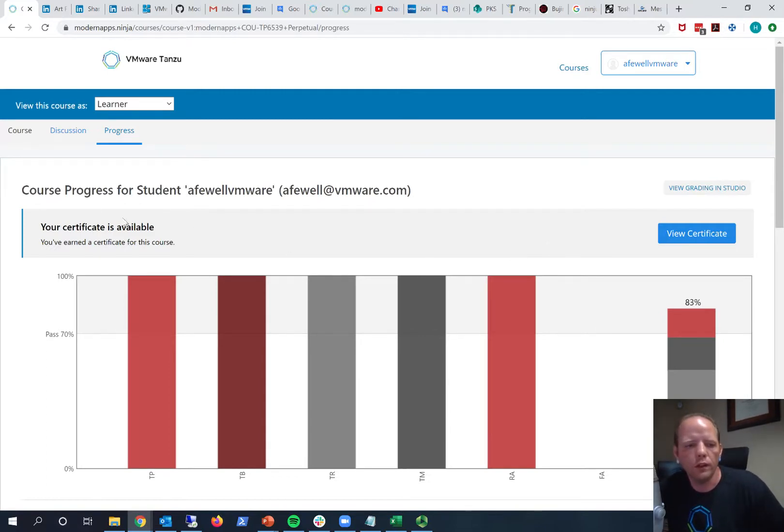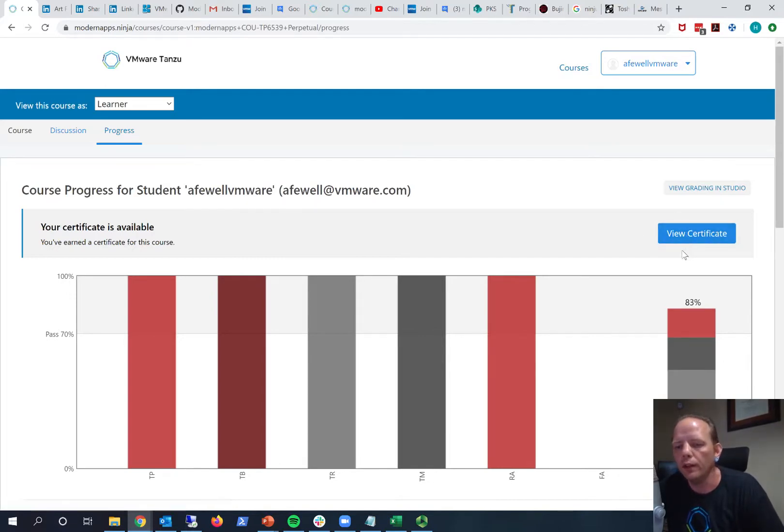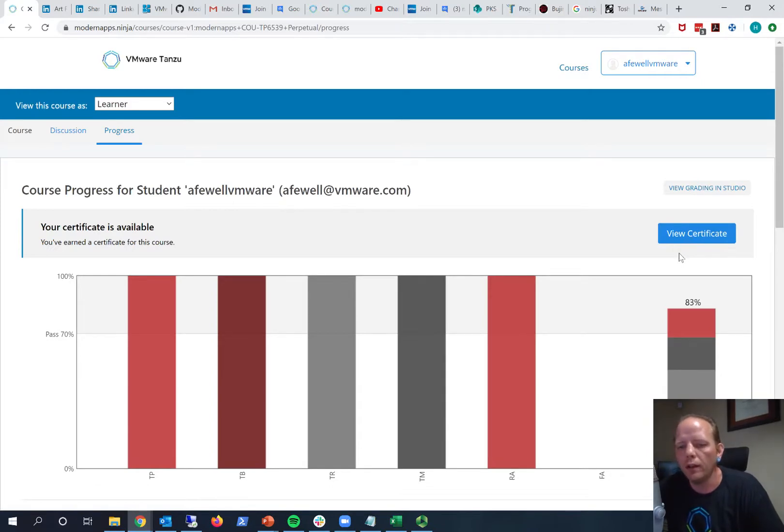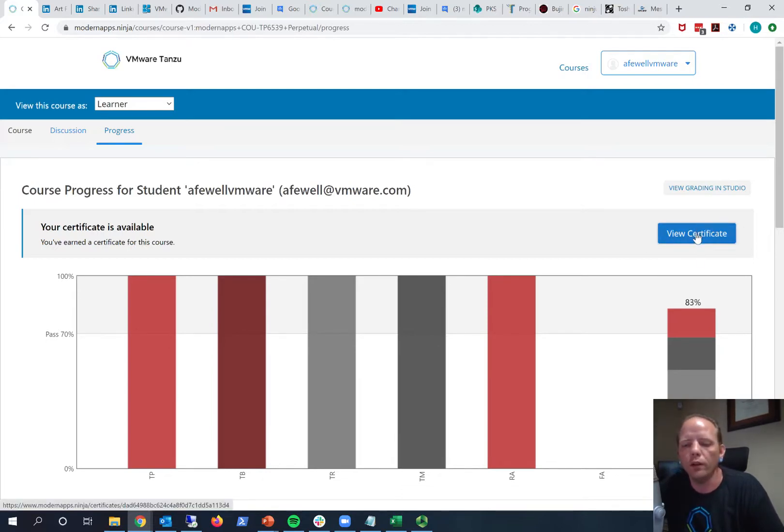Actually before it'll say your certificate's available, it'll say you can request a certificate. Once you've achieved the passing grade, until you have achieved the passing grade you shouldn't see anything in this area here. But then there's a link here right where it says view certificate. Initially it will say request certificate, you can click that link and in a few seconds usually it'll change from request certificate to view certificate. And when, once you have that you can click view certificate and see the certificate of completion.